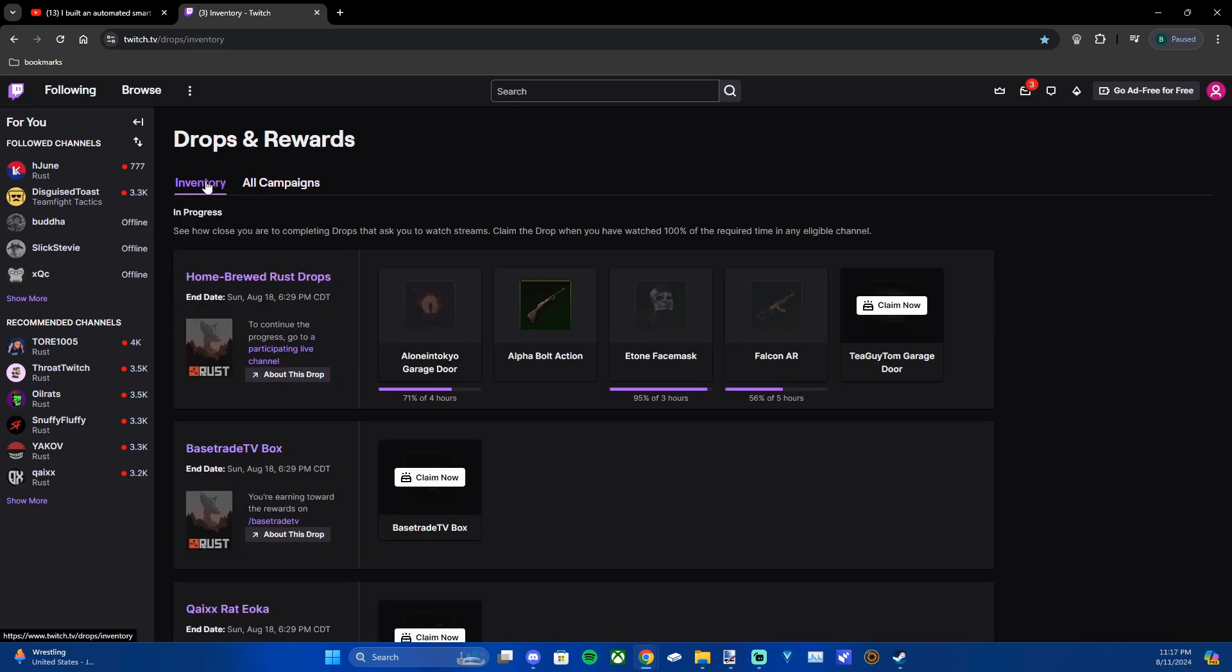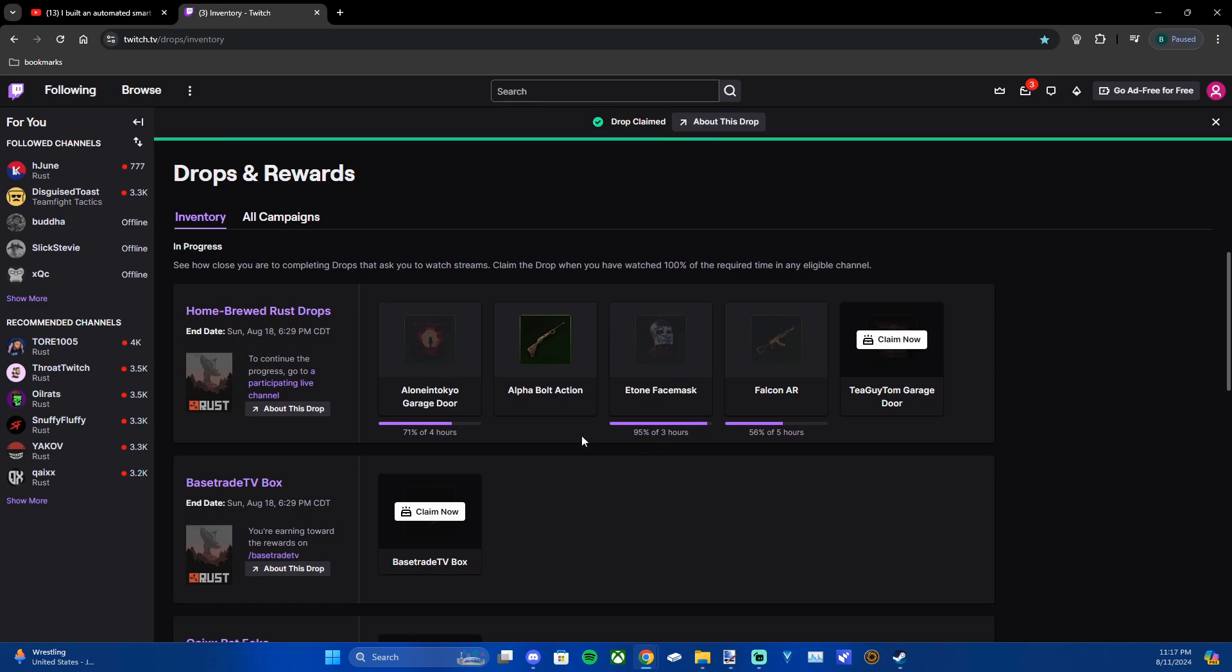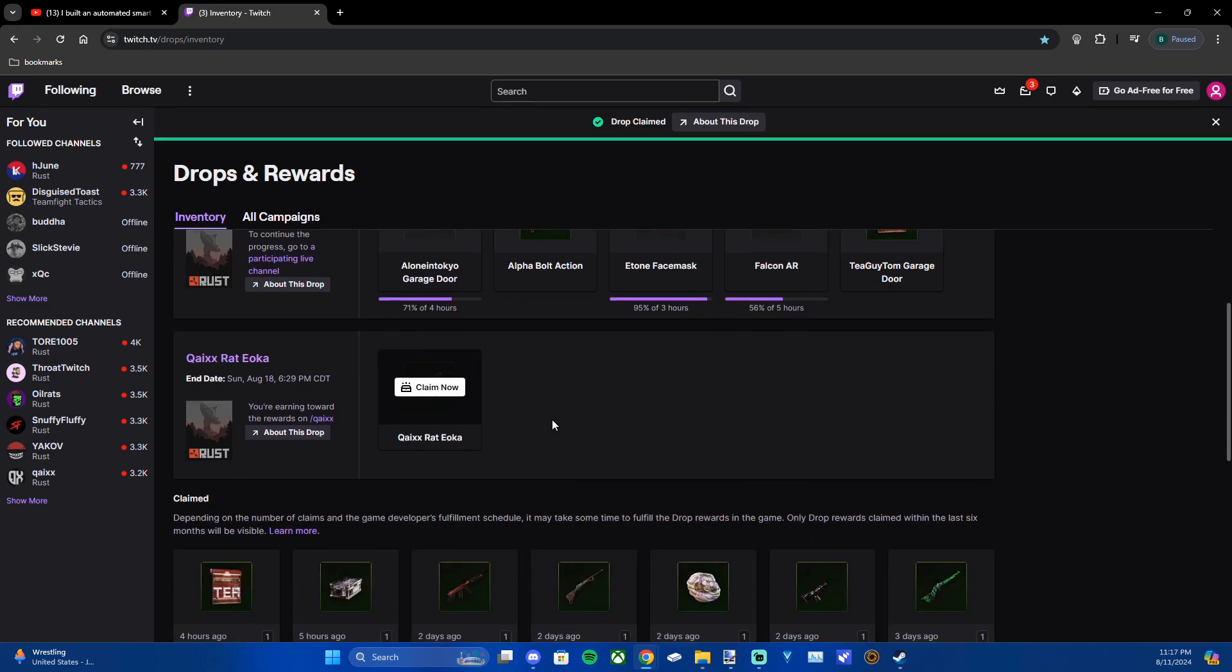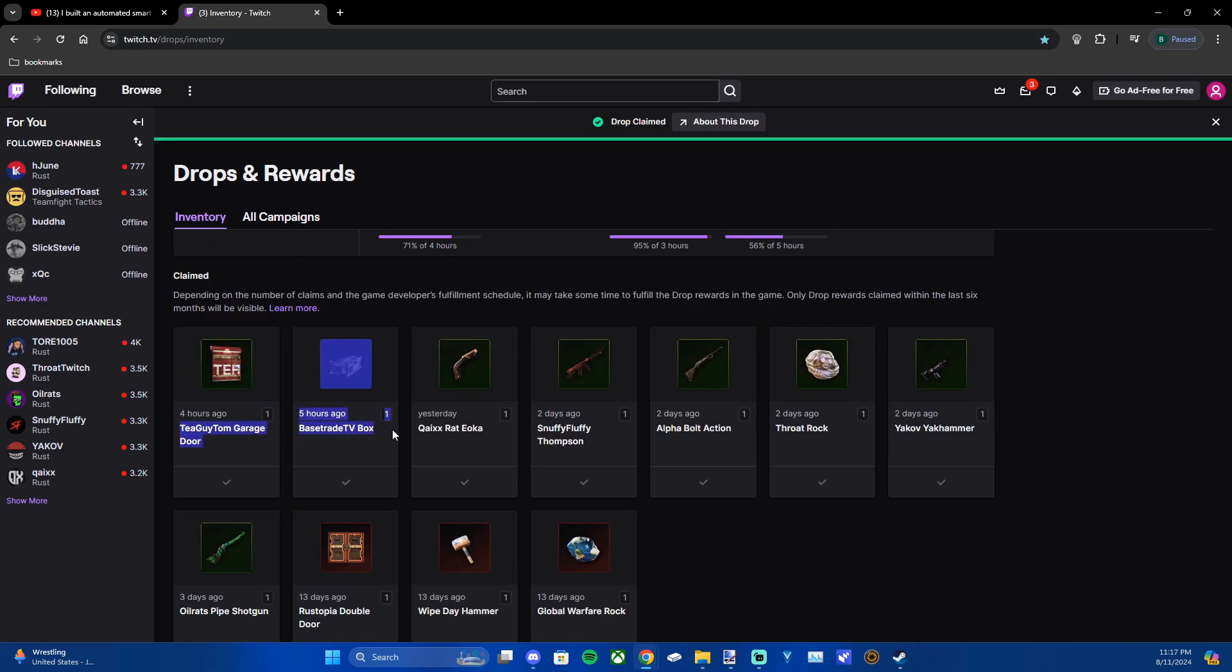You want to go to inventory and you can see your current progress, and I'm just going to press claim for these. Now it shows up on my claim so I got the Ioka, the box, and the garage door.